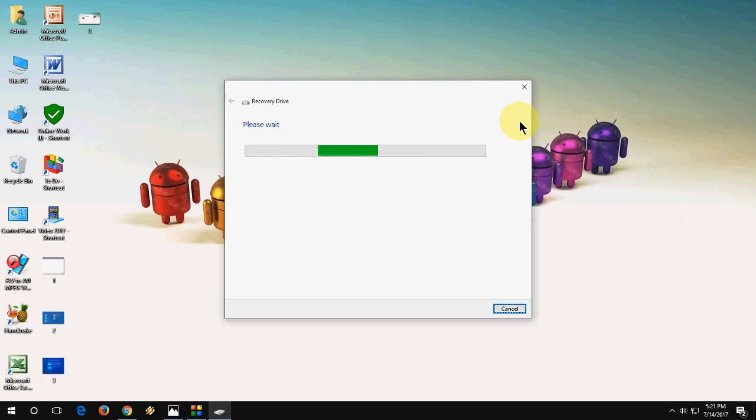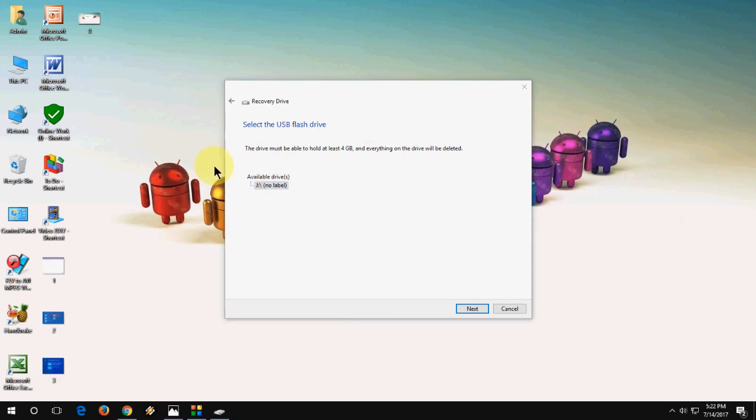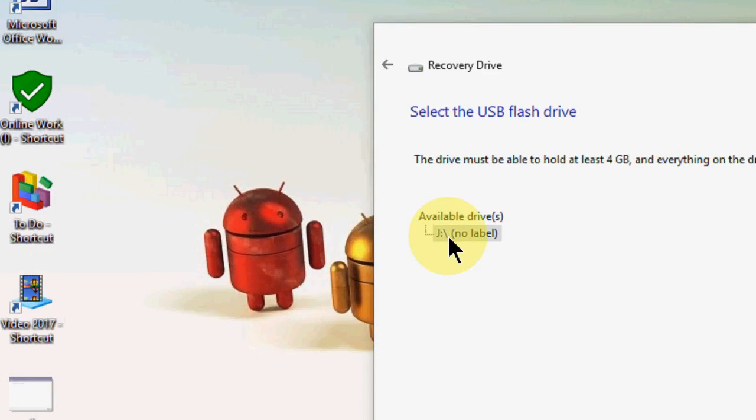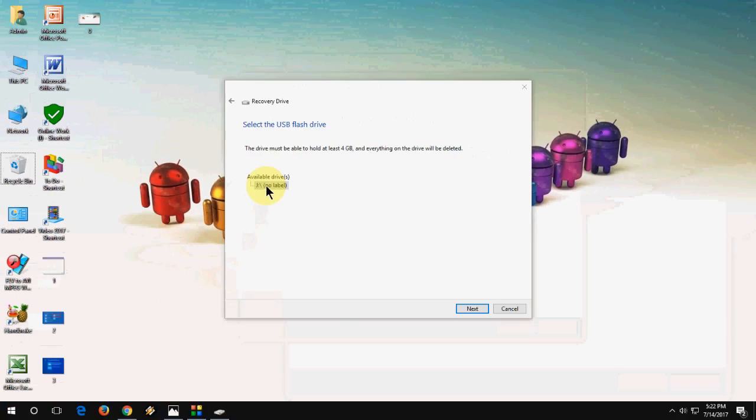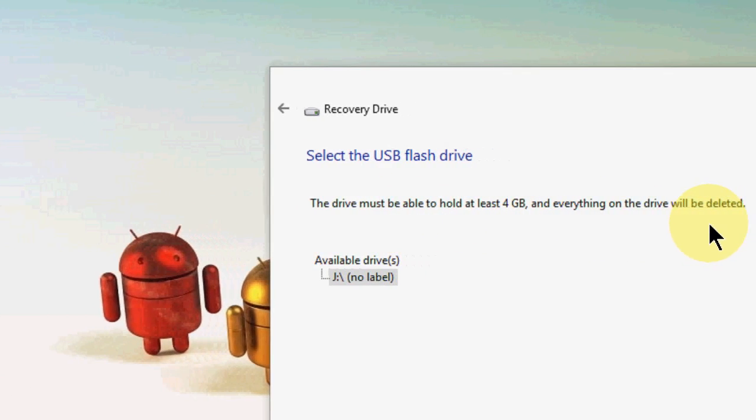Wait for it and it will auto detect the pen drive. So the pen drive is detected. As you can see, available drive is my J pen drive. Then simply click on next.